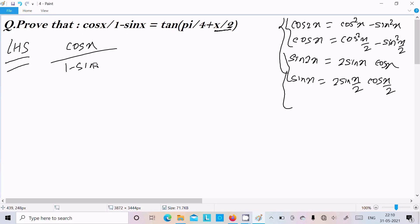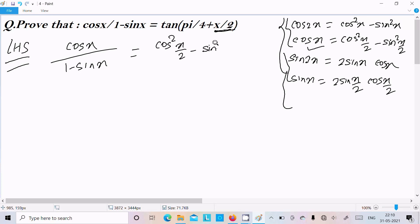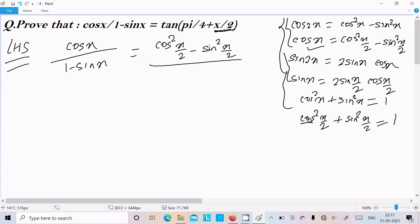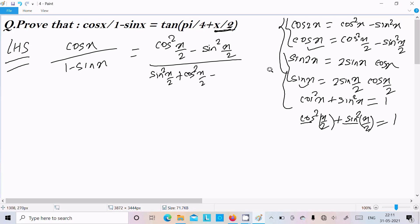On the LHS we have cos x divided by 1 minus sin x. We need to convert x into x/2 form. In place of cos x we write cos²(x/2) minus sin²(x/2). For the denominator, since cos²(x/2) + sin²(x/2) = 1, we can substitute 1 with that identity, and sin x becomes 2·sin(x/2)·cos(x/2).